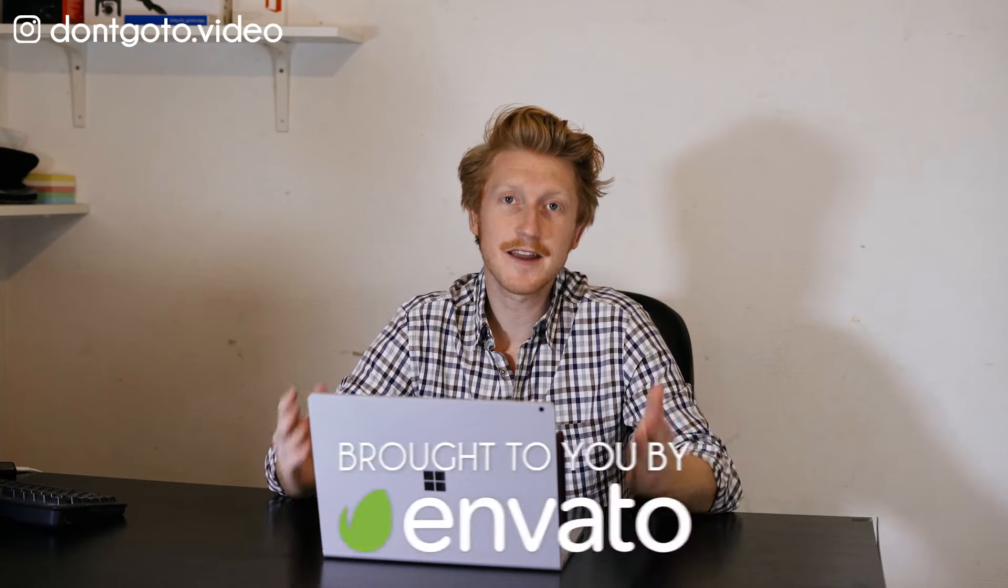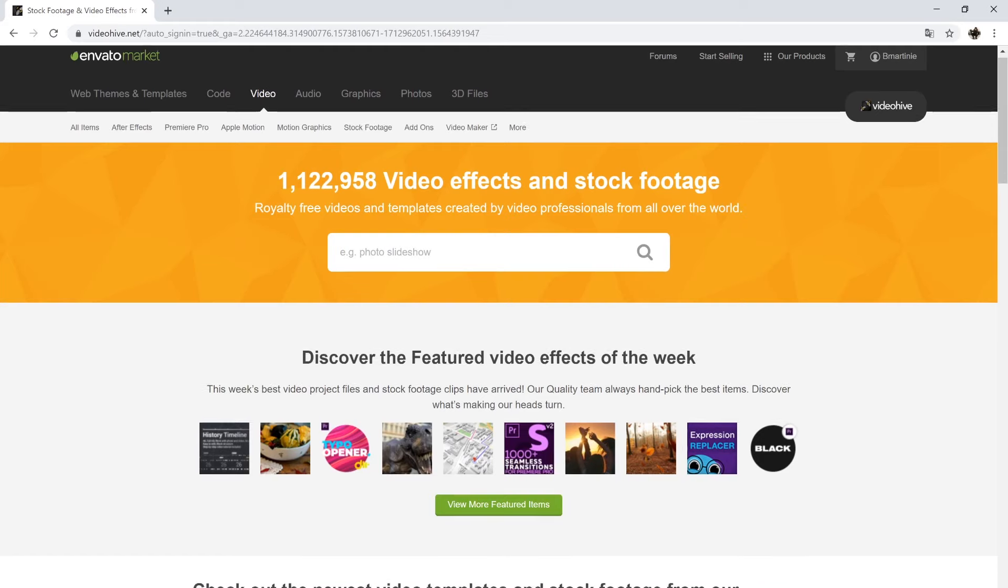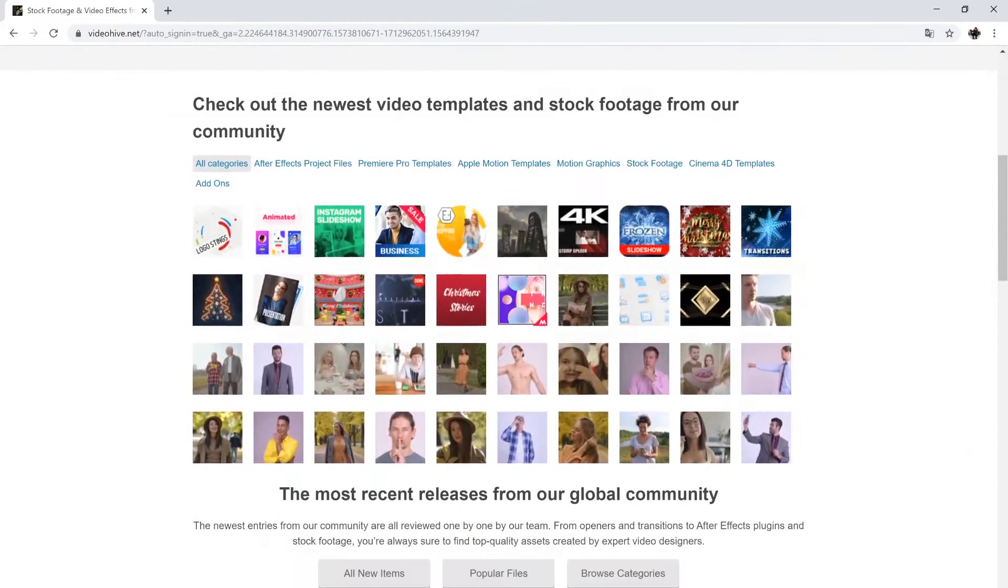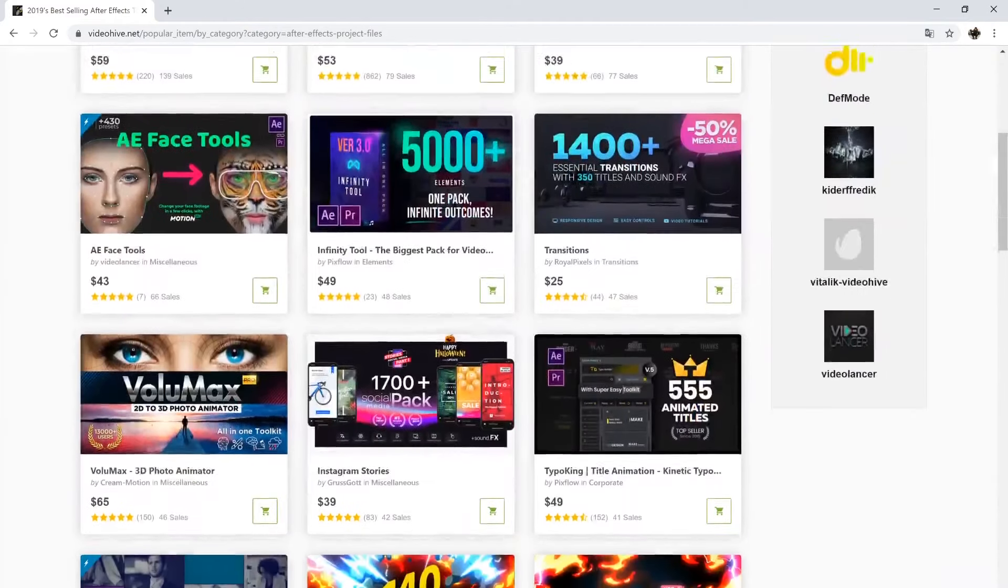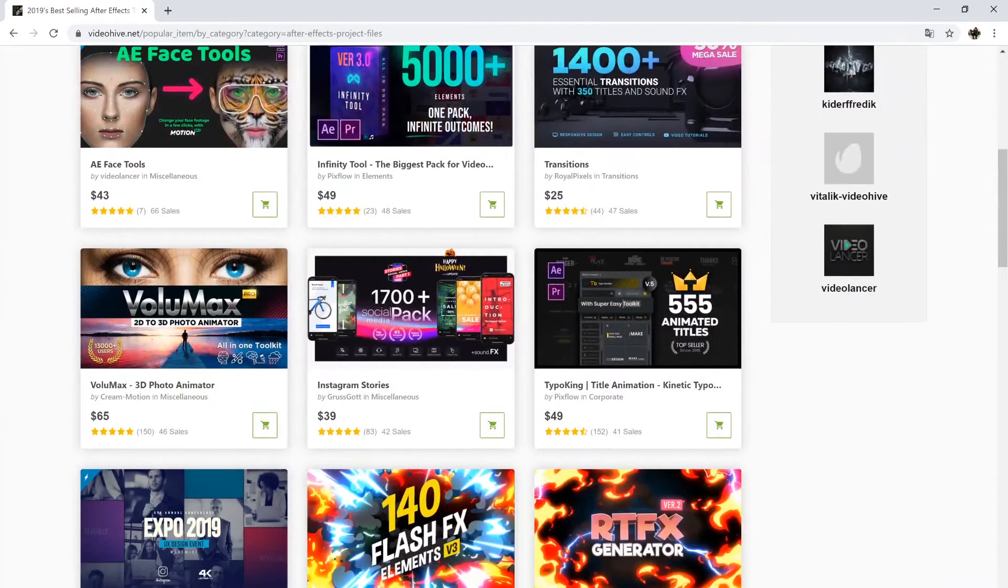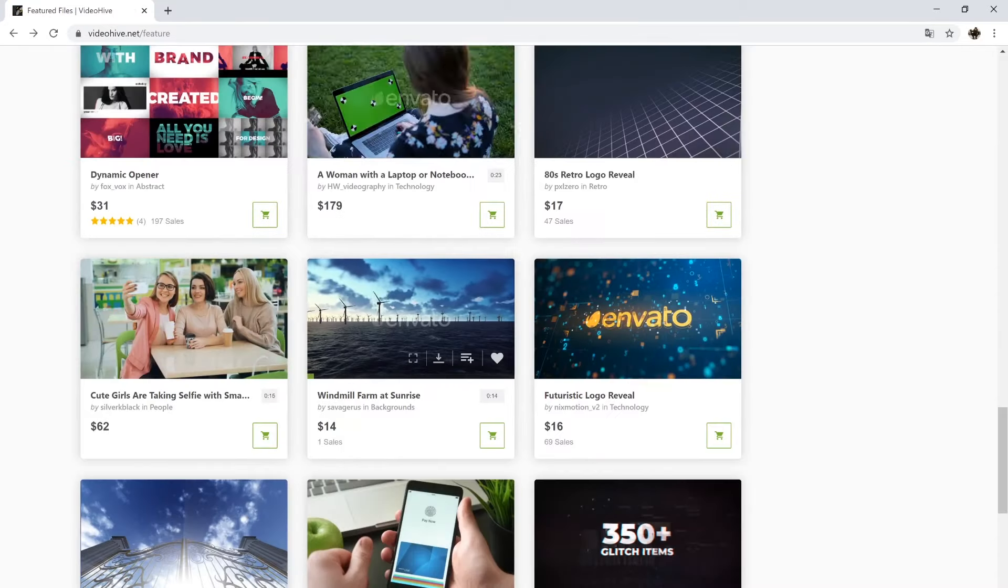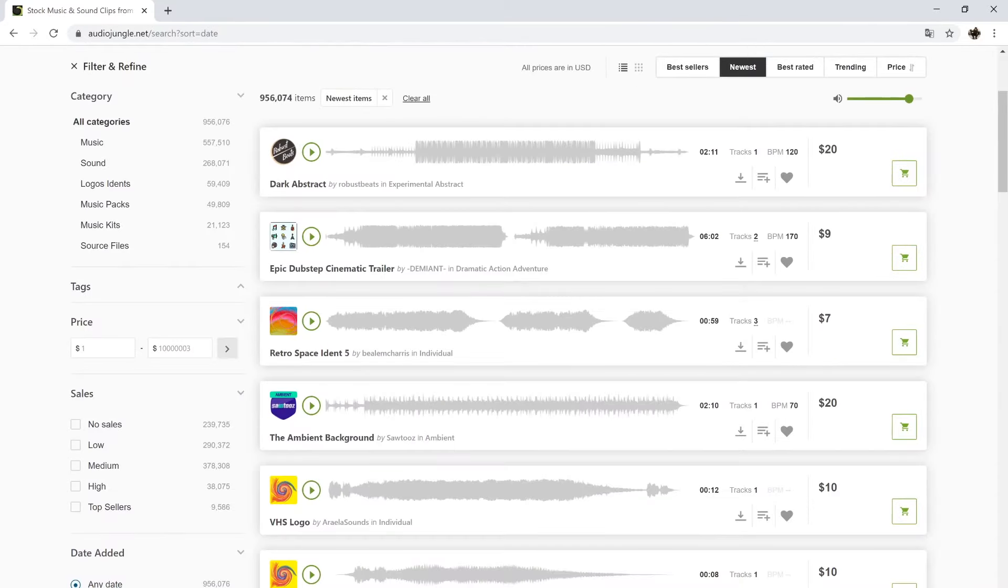Before I start, I'd like to thank Envato for sponsoring this video. This is the website where I bought the After Effects templates I used for this effect. There you can basically find everything you need to get creative projects done: graphic templates, stock videos and photos, music tracks, you name it.